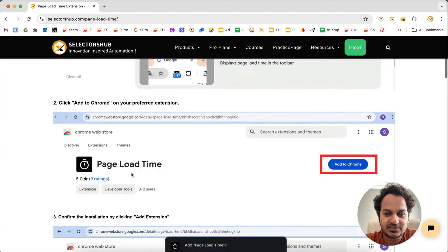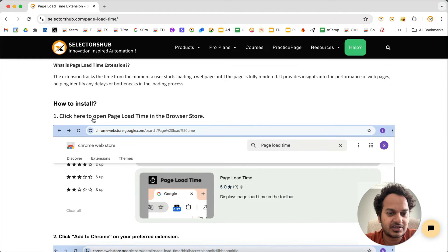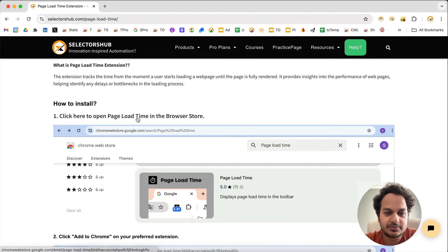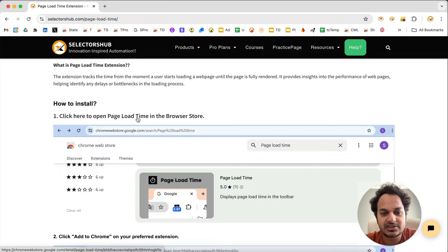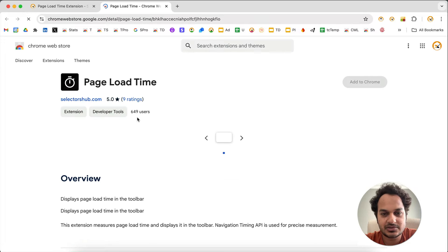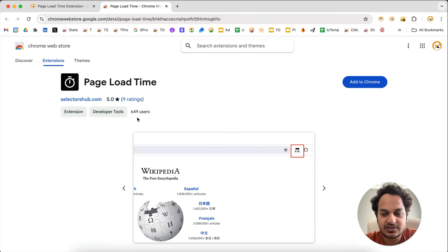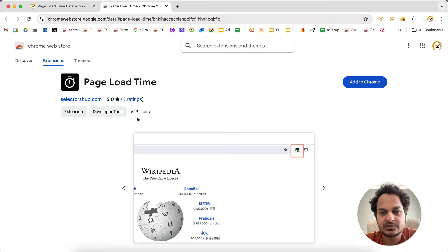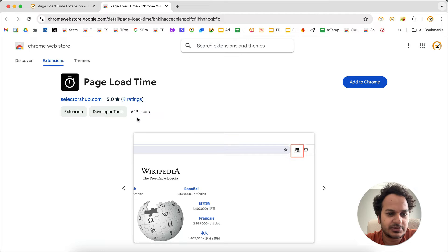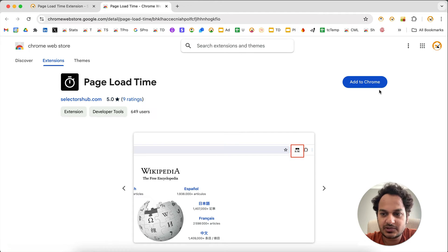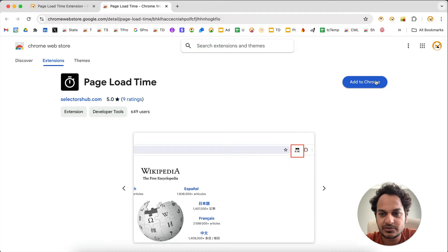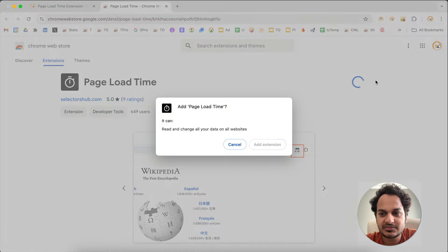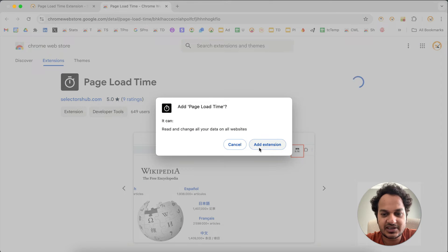You'll find all those things here. Let me click here to open Page Load Time in the browser store. Here on Chrome you can see it's available on Opera, Edge browser, all the Chromium-based browsers. What you have to do is just install it - add to Chrome.